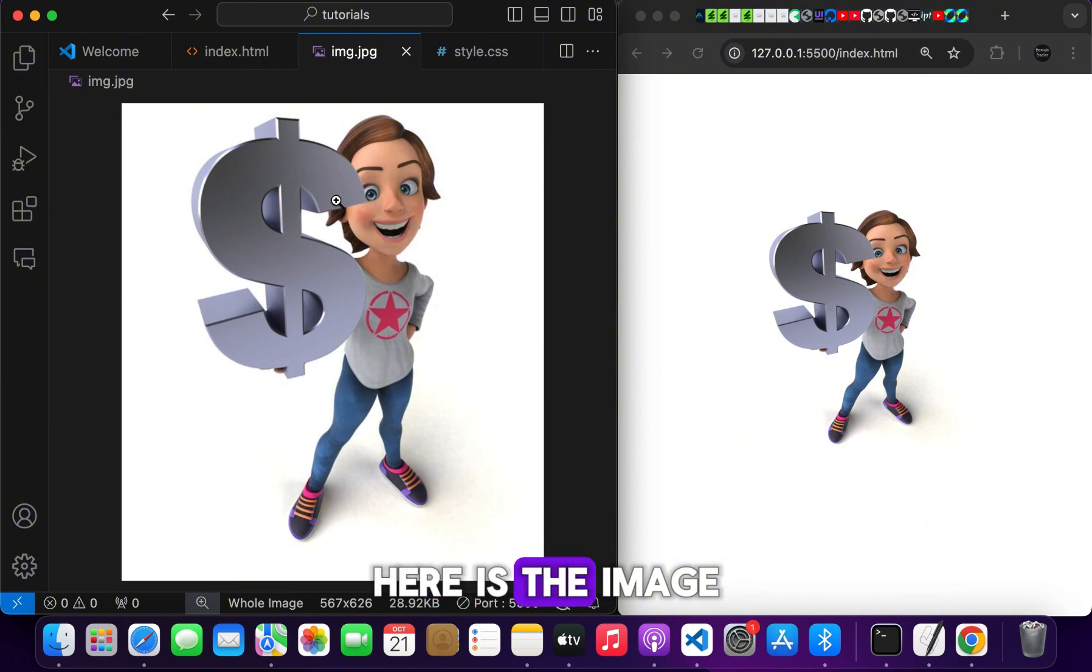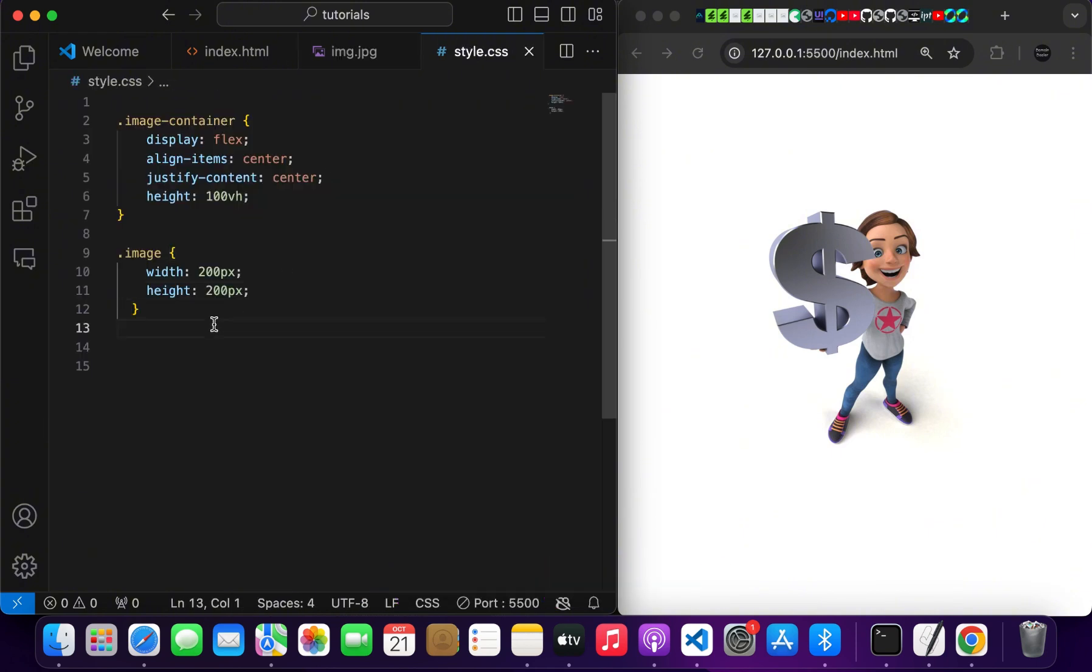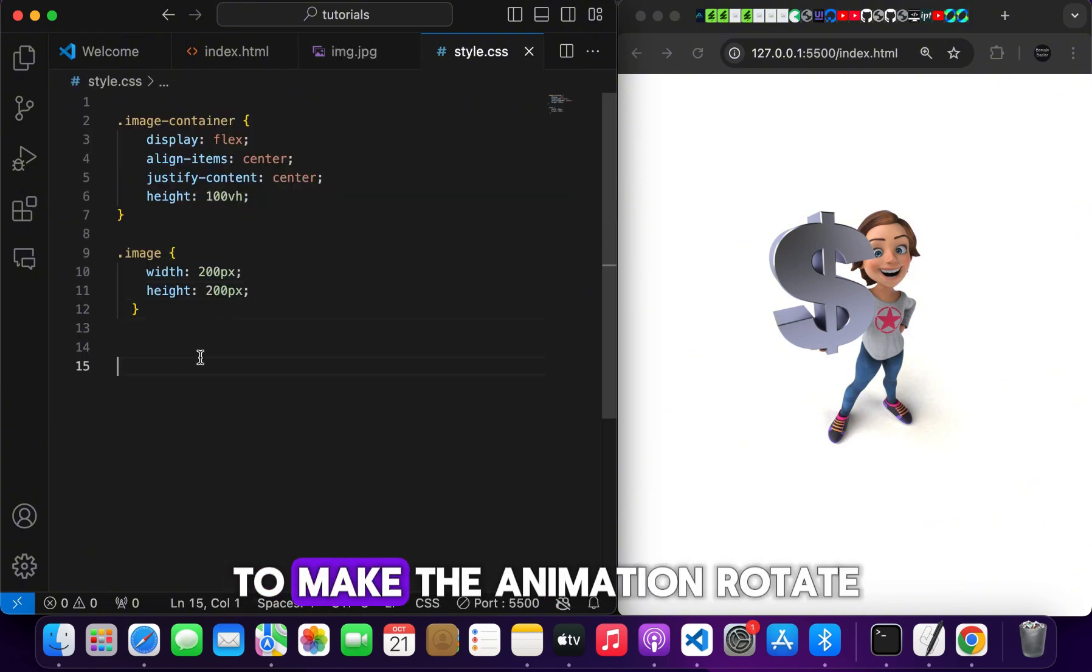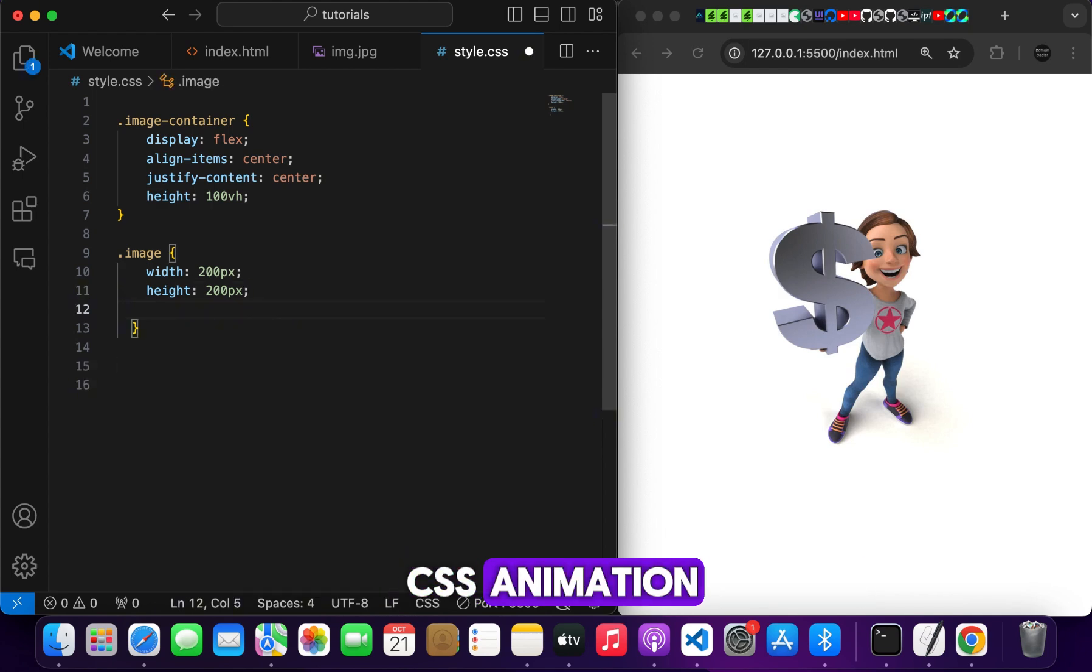Here is the image I used. Here is my CSS. To make the animation rotate, we have to use CSS animation.